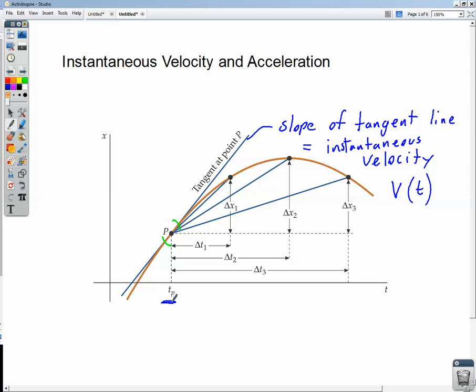For right now, mathematically, we're not going to worry about finding that tangent line exactly. We're going to look at approximating what the slope of that tangent line is going to be.